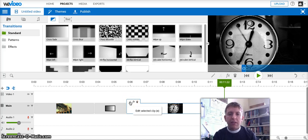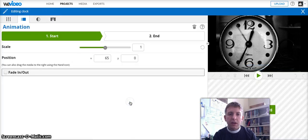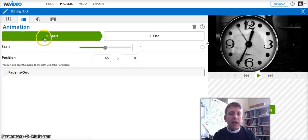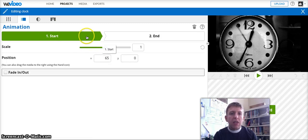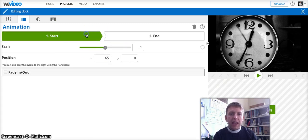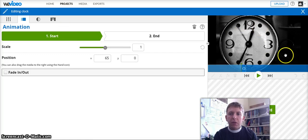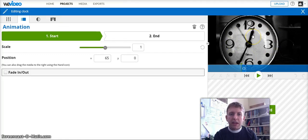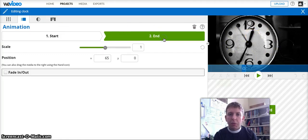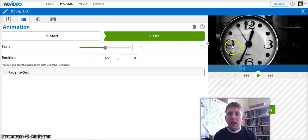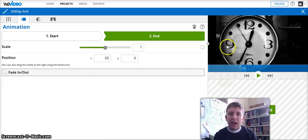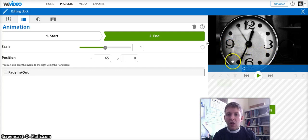So if I click edit selected clip here, you'll see that I end up with this animation window. And you can toggle between start and end. So this is what the photo will look like at the beginning of the animation. And this is what it will look like at the end. So if I want to zoom in on, let's say, the 9 in the clock.